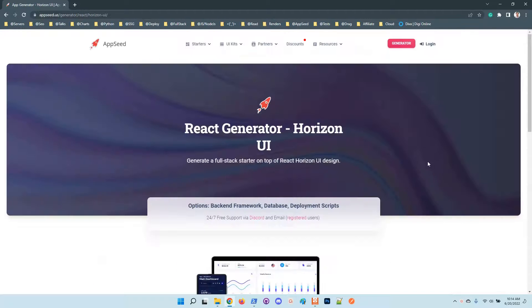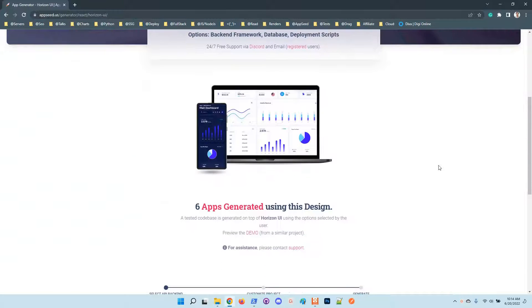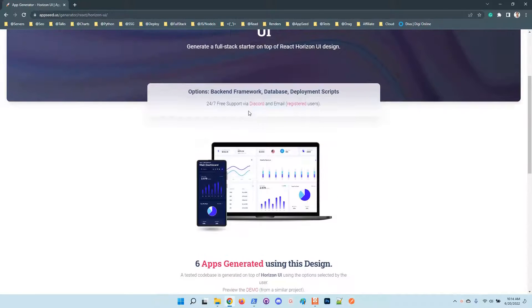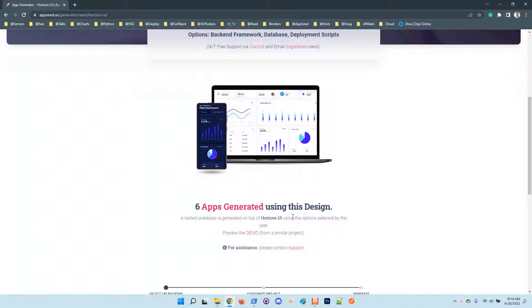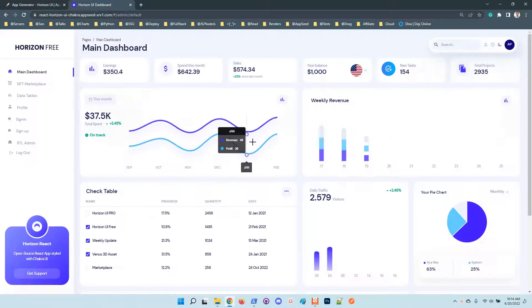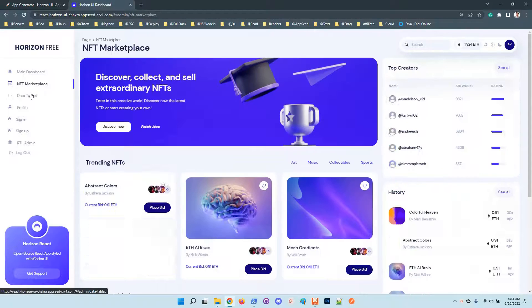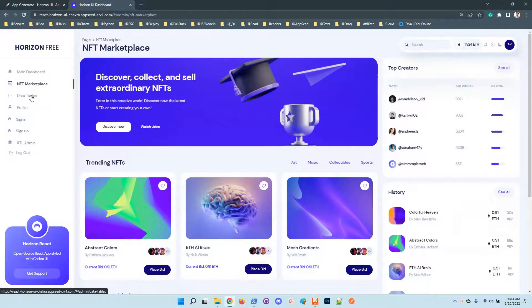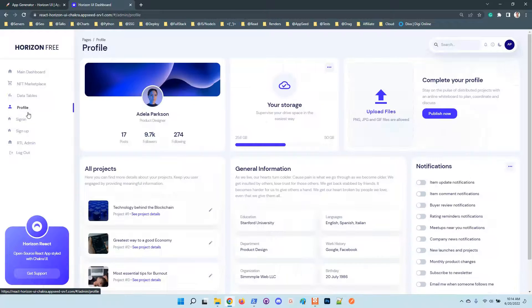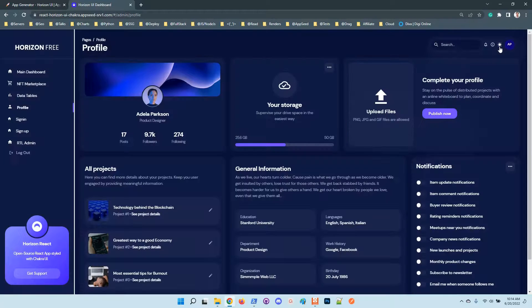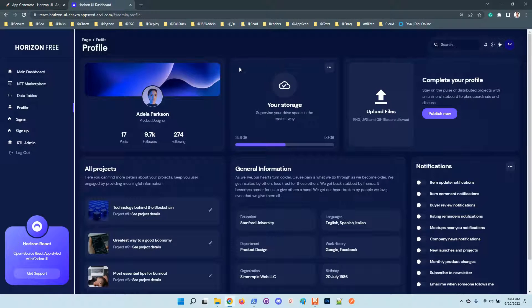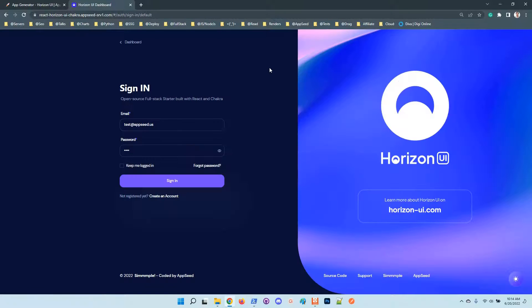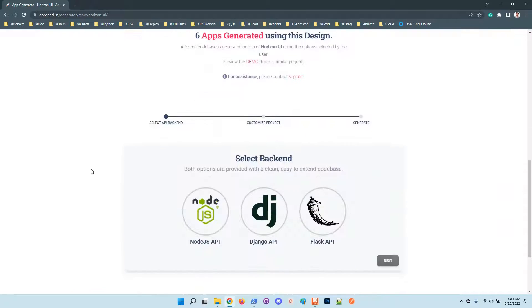We'll pick Horizon UI, which is a design on top of Chakra, and it looks super nice. Before generating the product you can visualize the interface here. The application UI comes with many pages - profile, NFT market - and also has a dark mode out of the box. So let's do it and see how it goes.